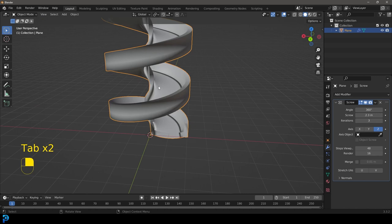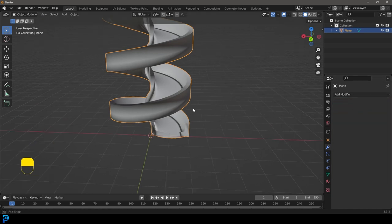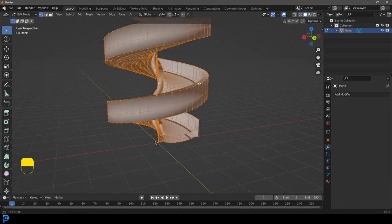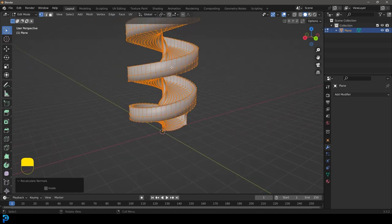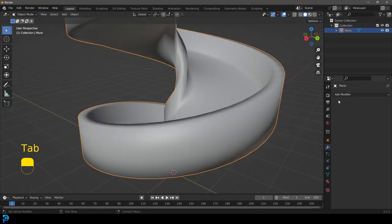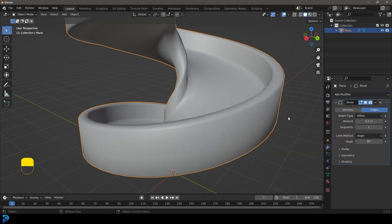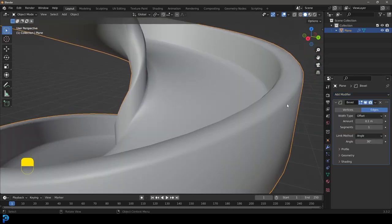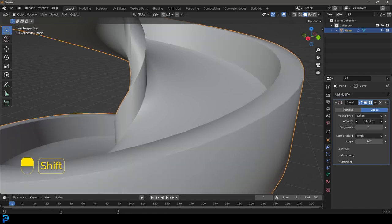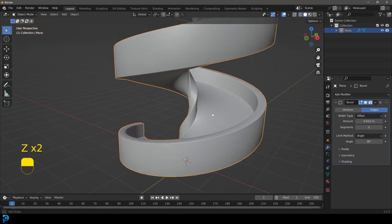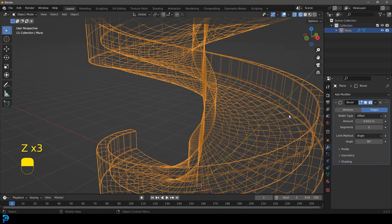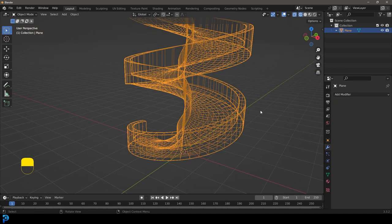We're going to tab back out into object mode, come down to the screw modifier and apply it. Then tab back into edit mode, and with everything active, go Alt+N and go Recalculate Outside to fix those normal issues. Let's tab back out and go to our modifiers again. This time we're going to give it a bevel modifier — this is going to smooth things out. Let's come to the amount and increase the segments for a nice smooth bevel. Then go ahead and apply that.